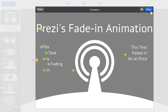When you like what you see, click Done, which will save your changes and return you to Prezi's Edit Path interface.